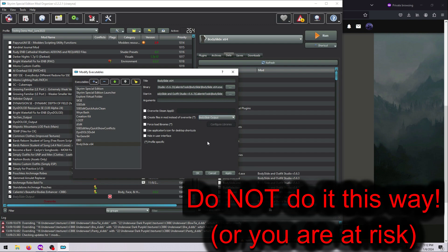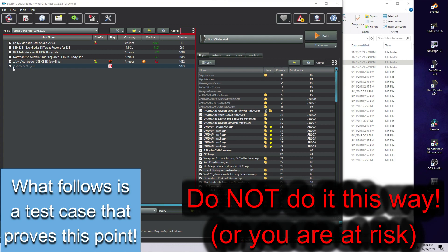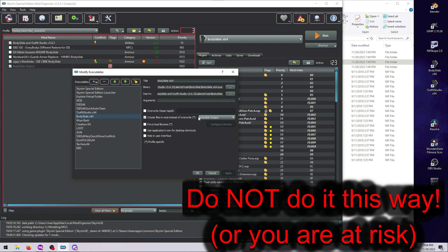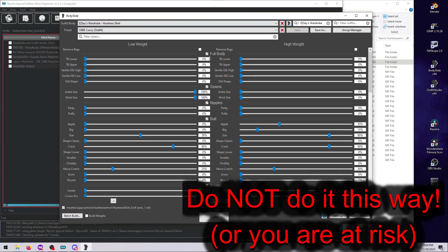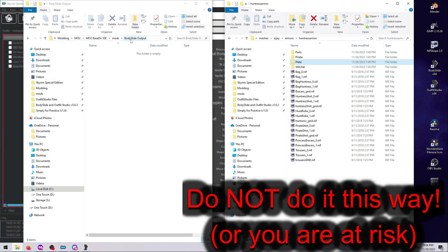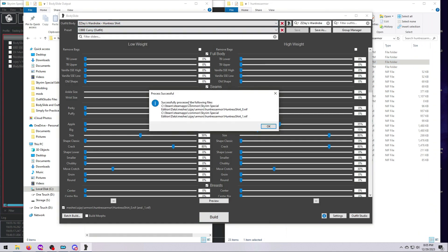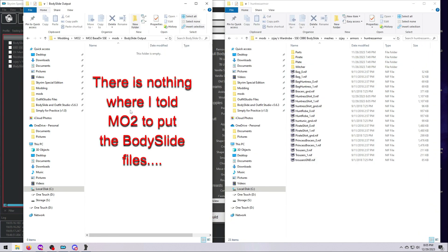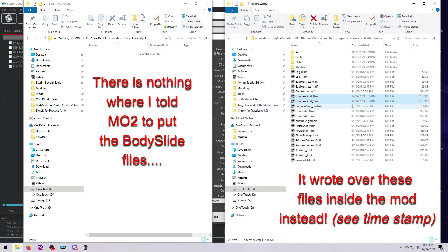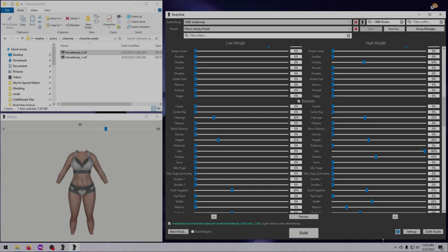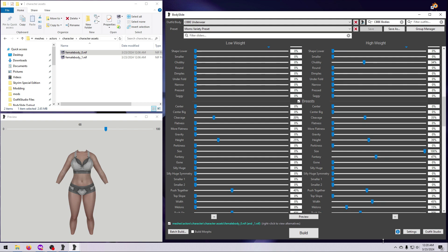Some instructions will tell you that you only need to set a path in the MO2 executables window, but please believe me — this is not sufficient and it does not work reliably. See my BodySlide installation video if you'd like to know more about that.